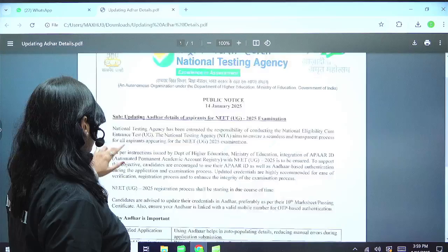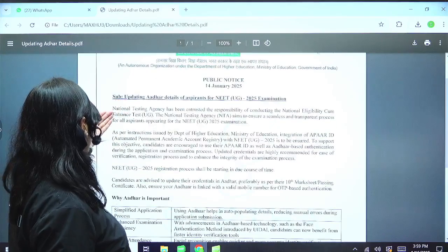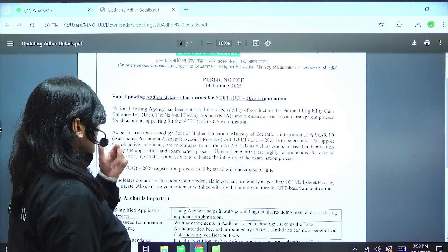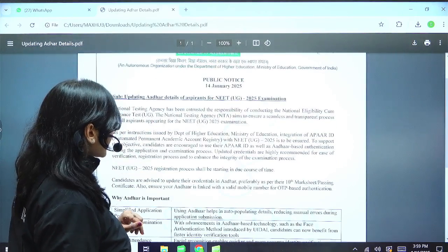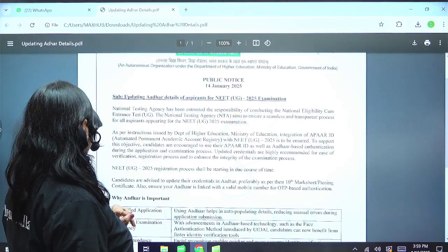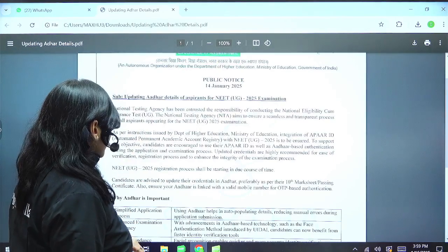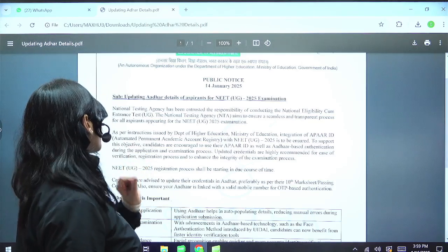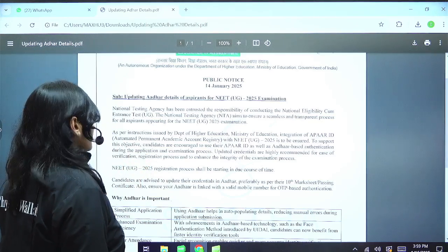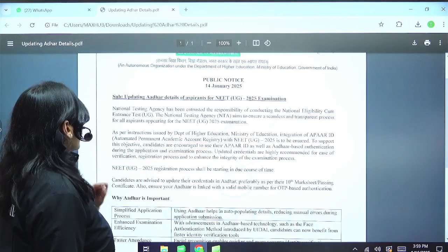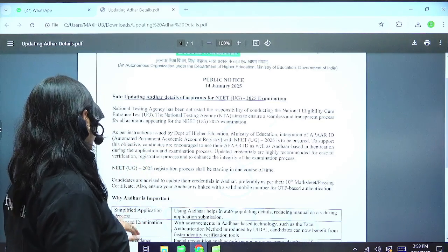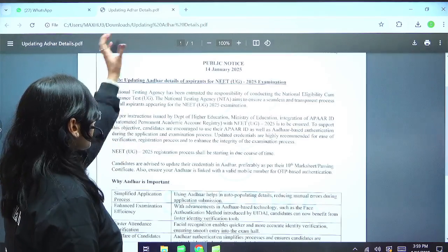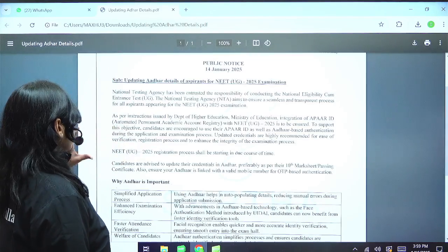Initially, NTA has been entrusted with the responsibility of conducting the NEET exam. The NTA aims to ensure a seamless and transparent process for all aspirants appearing for the NEET examination. From here the important stuff starts.